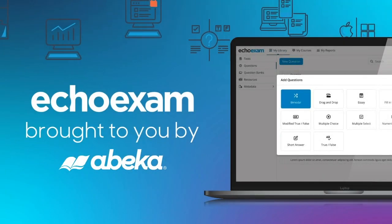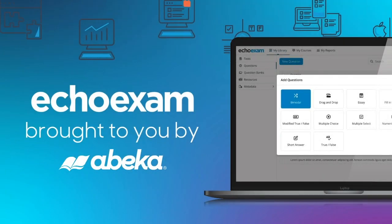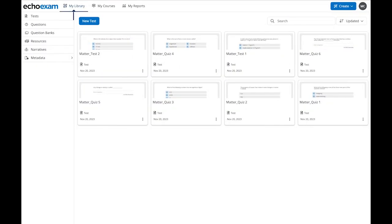Revolutionize assessment creation with ECHO-EXAM. ECHO-EXAM offers a transformative platform for administering and customizing ABEKA assessments in a digital format.